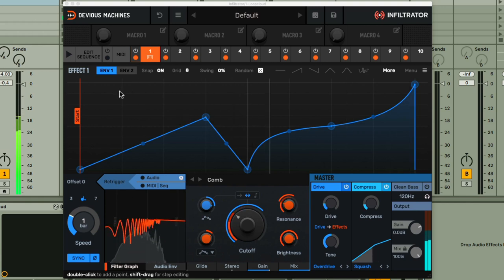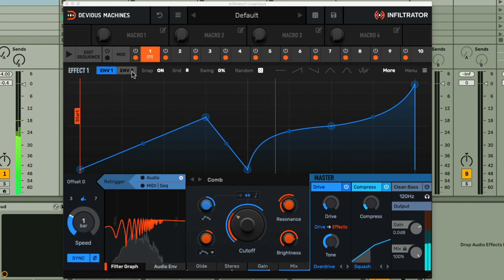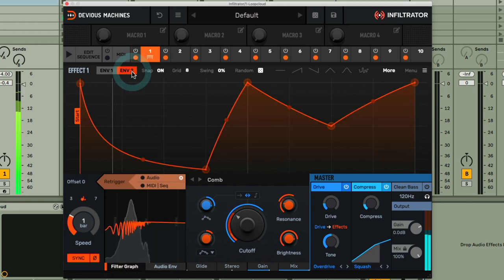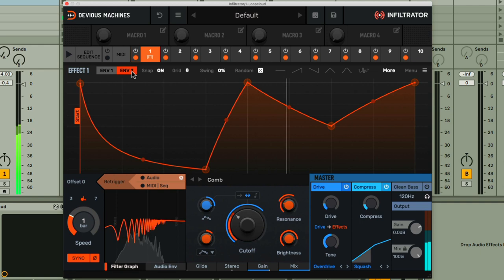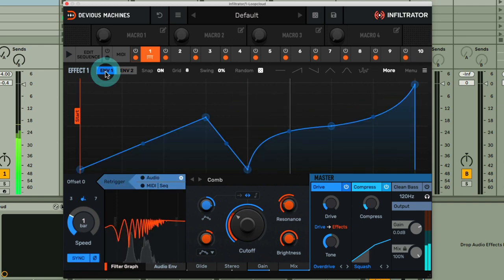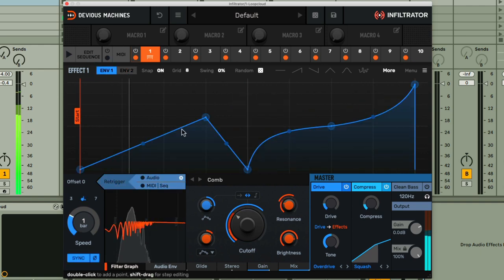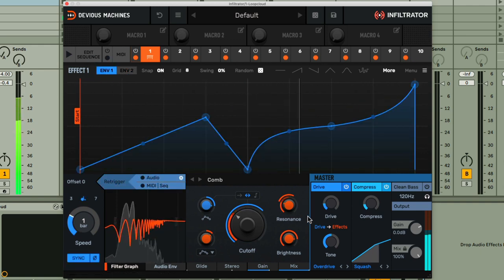Infiltrator now features not one, but two customizable modulators for every effect, meaning you can have two different parameters changing how you like over time.